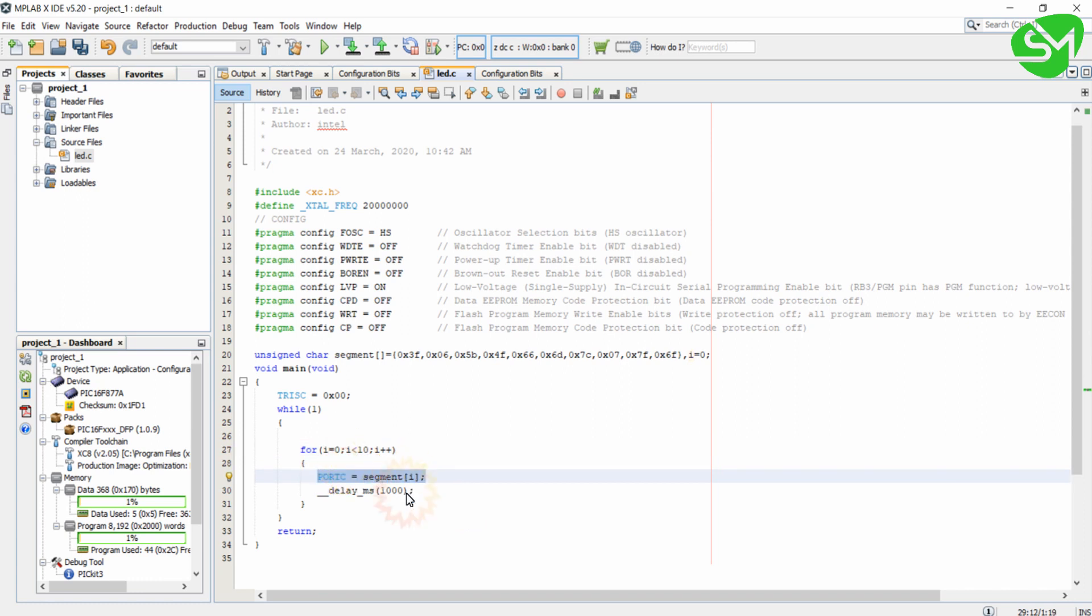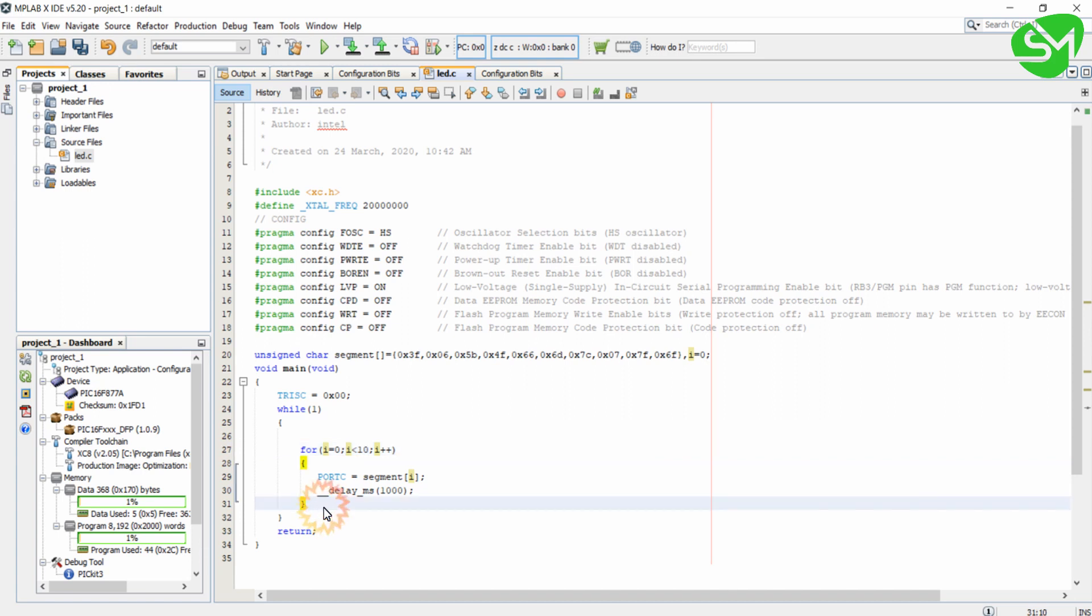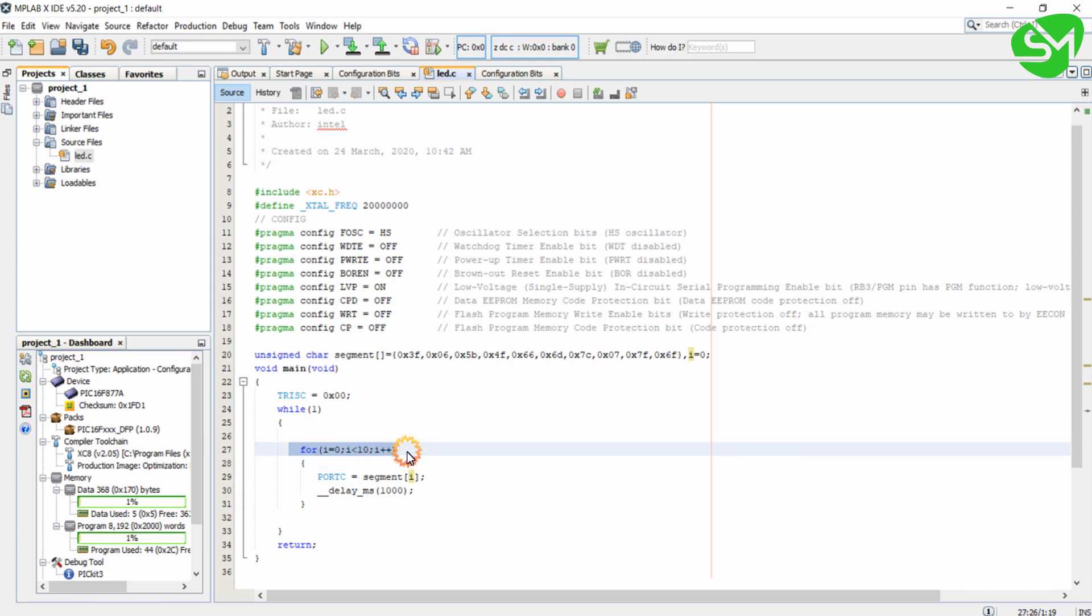When the condition reaches 10, this condition will be false and the control comes out of the loop. You can see there's nothing else available inside the while(1), so the control comes over here again, the i variable is initialized, and the loop runs again.